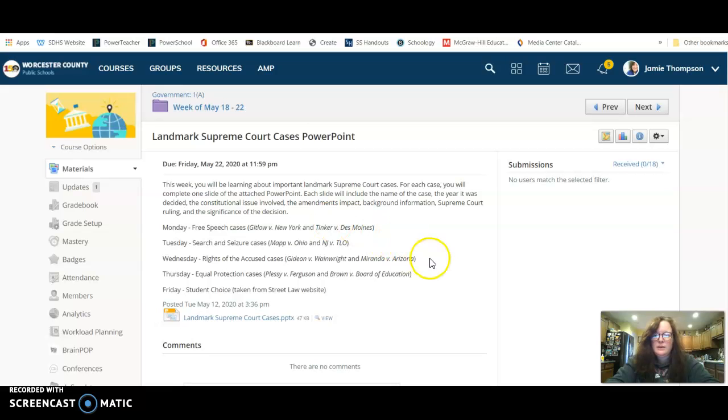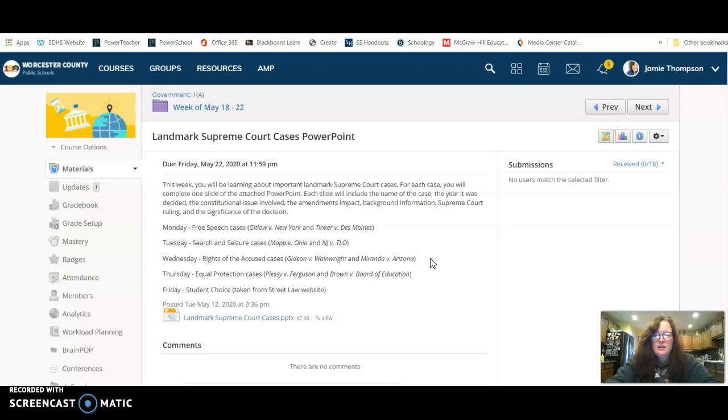Alright, so this week you'll be learning about important landmark Supreme Court cases. For each case you will complete one slide on the attached PowerPoint. Each slide will include the name of the case, the year it was decided, the constitutional issue involved, the amendments impacted, the background information, Supreme Court ruling, and significance of the decision.